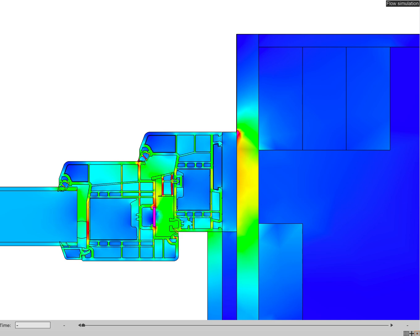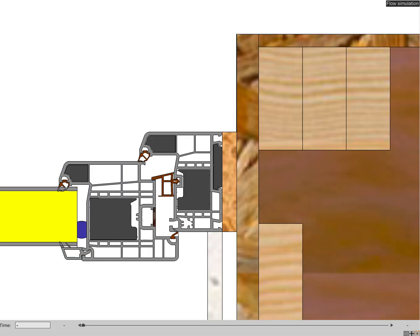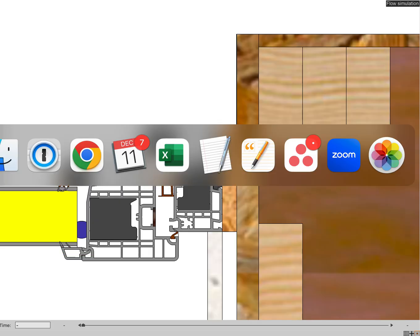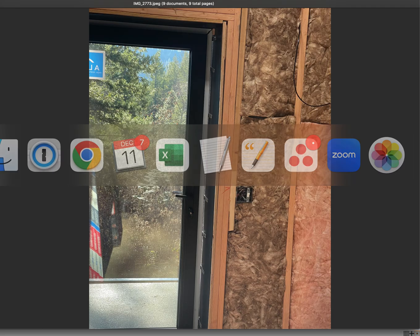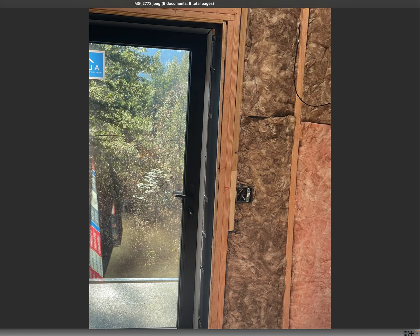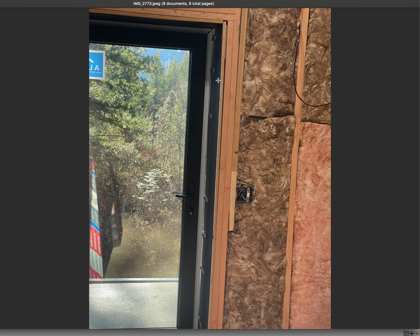This is what the detail was on paper in theory. This is what the detail looked like in reality - this is a picture of the door. You see here the black is the metal trim. Whoever installed the trim by mistake continued that all the way to the interior, and now we have steel coming all the way to the inside from the outside.